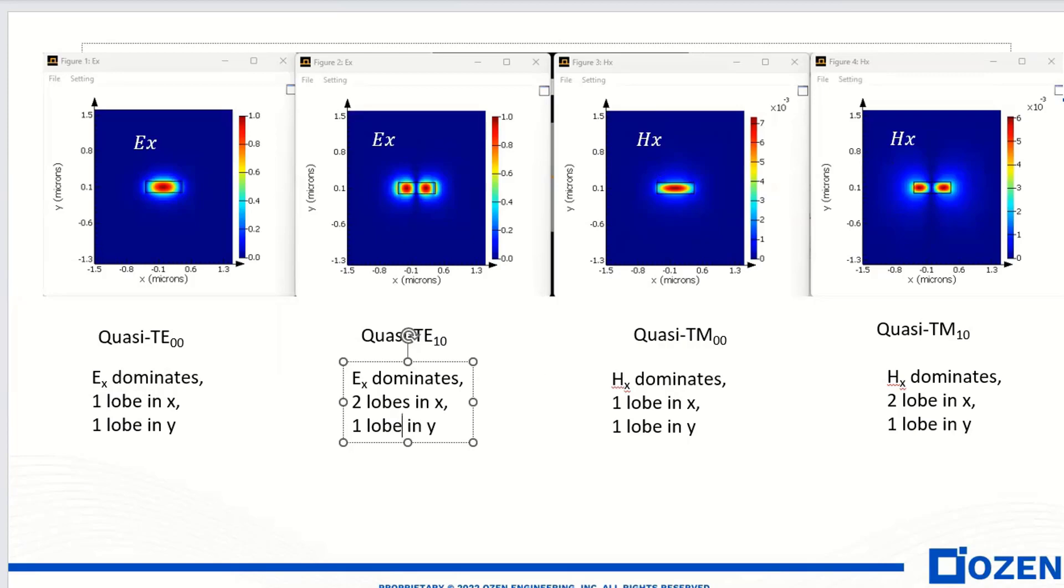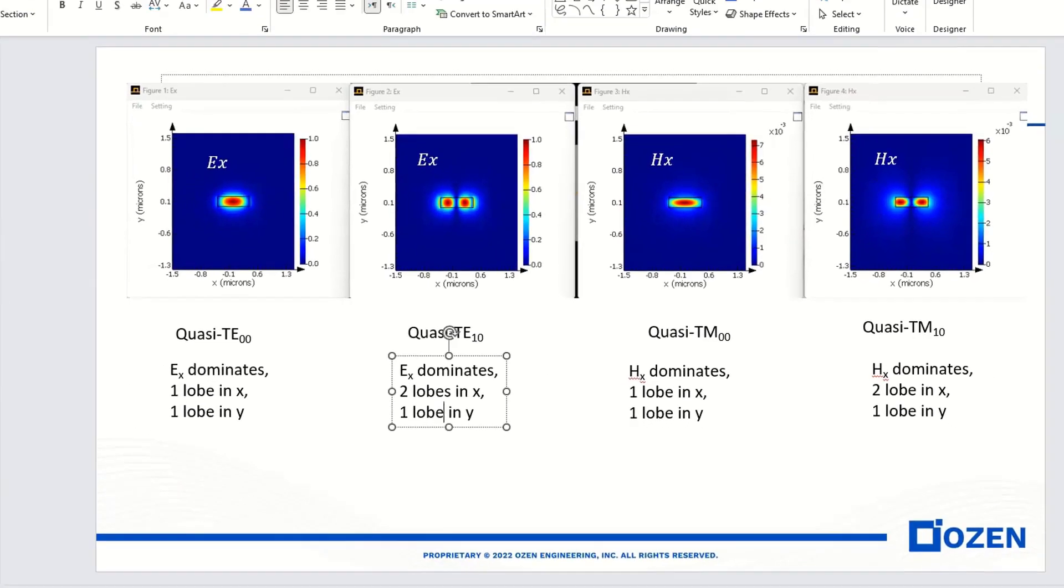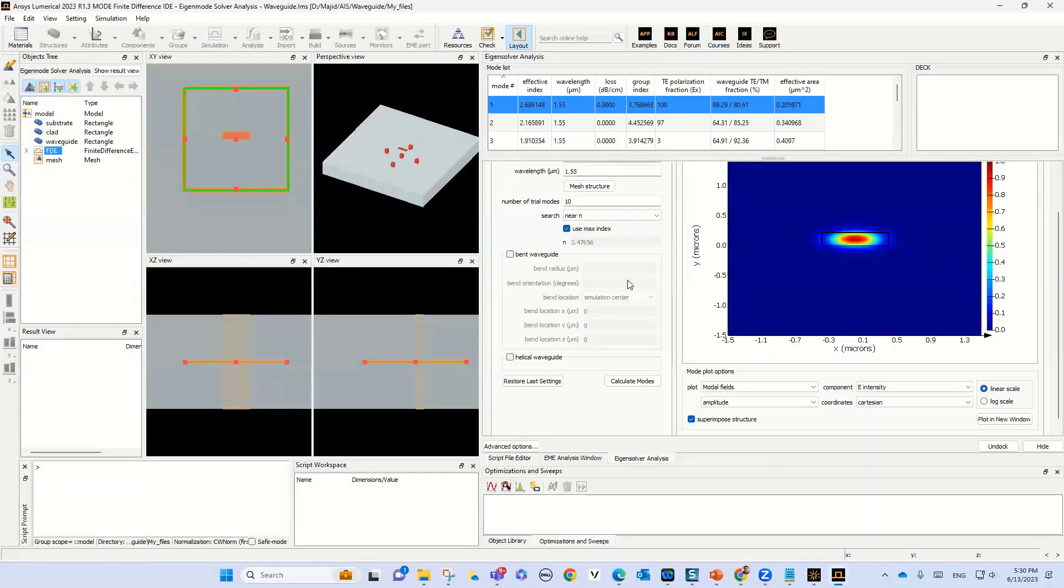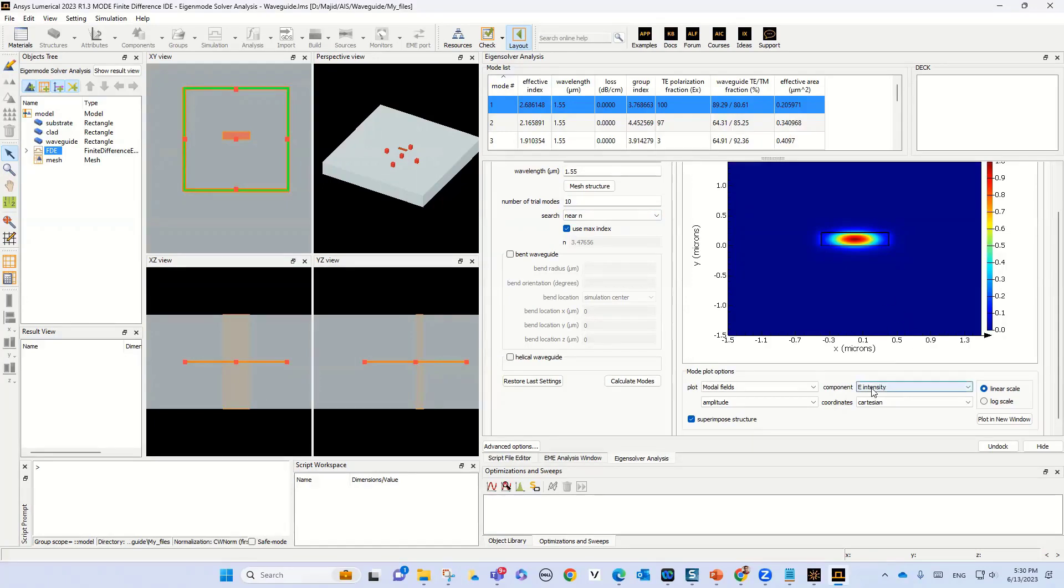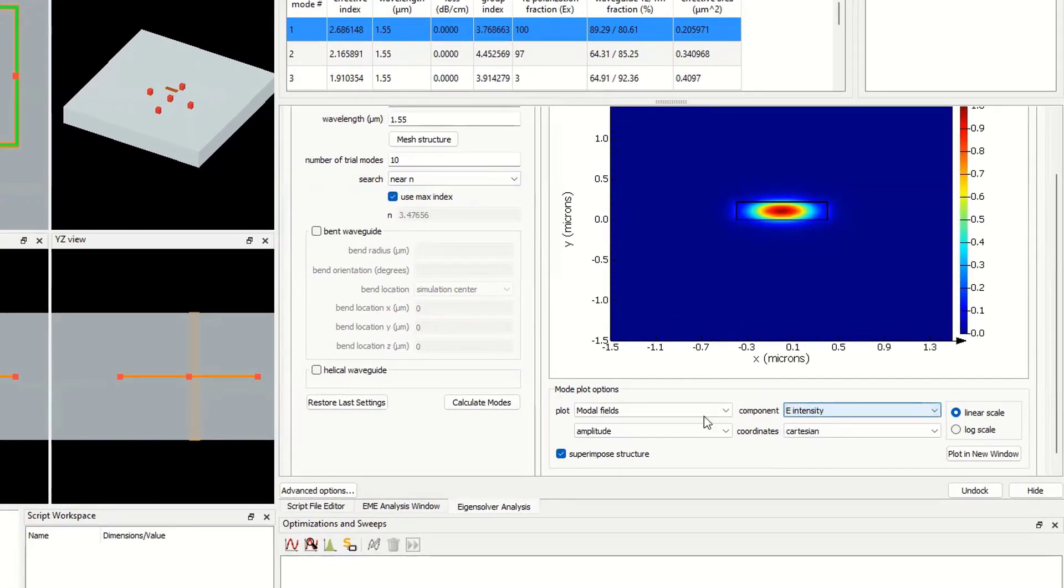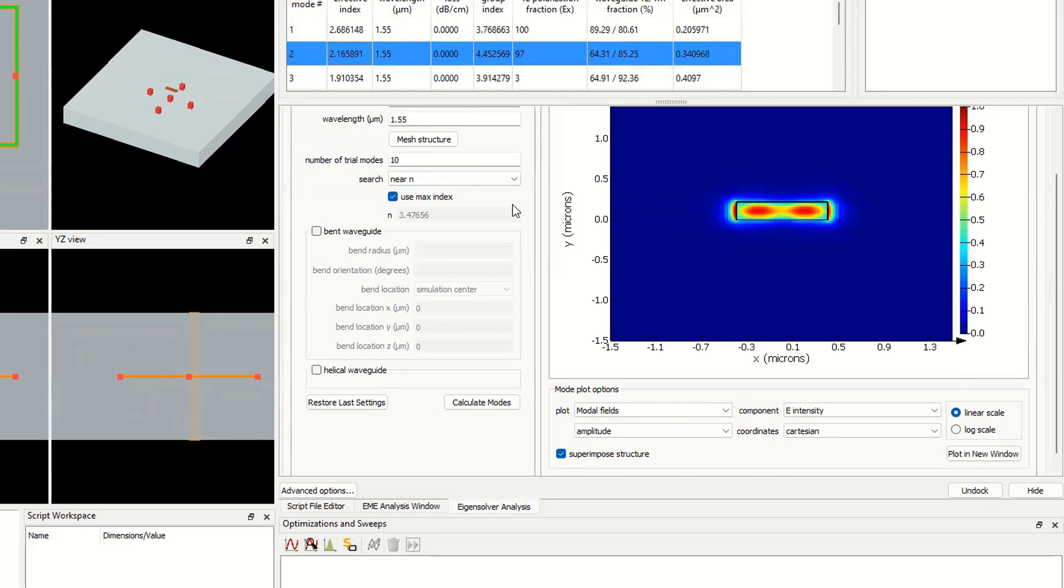This is the intensity of E for the modal field. This is TE00 and this is TE10, the intensity.